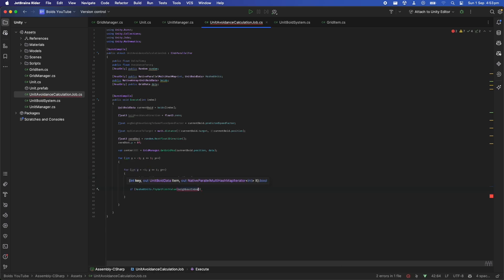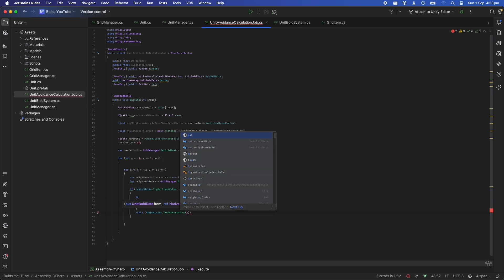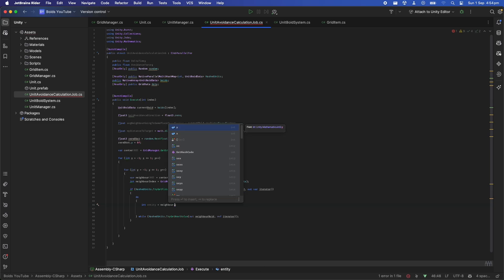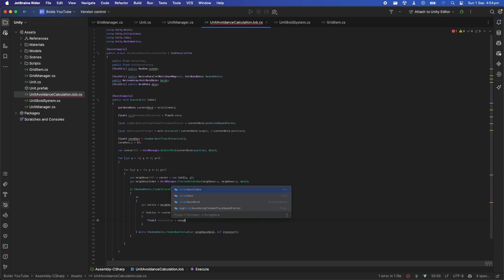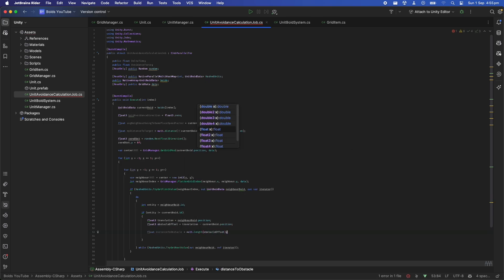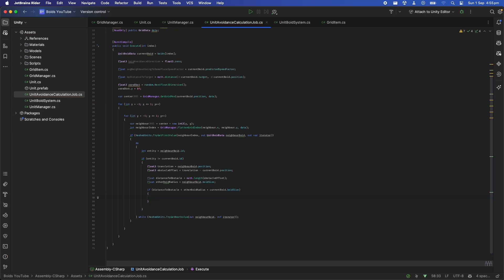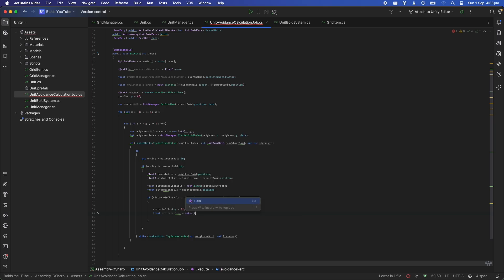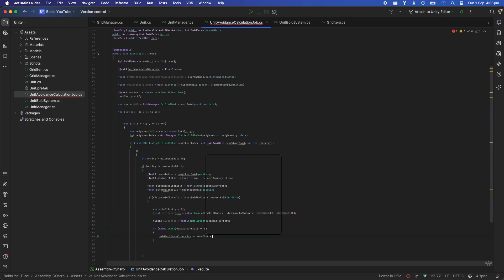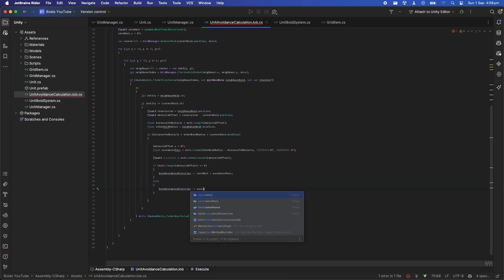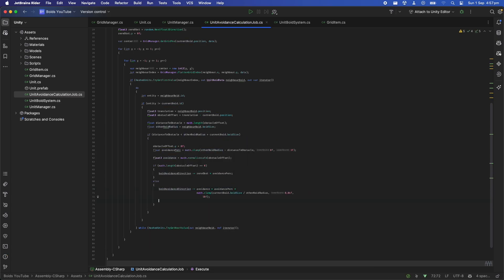For each neighboring tile we can get a list of all the boids stored in that part of the grid using the hash map that we created earlier in the unit manager. Note that we flattened the grid index before we look it up in the hash map. Then we can check for each of those neighboring boids if any of them come within the current boid's radius. If they do we need to take action and push that boid out or push this boid out. So let's calculate by how much they intersect and find the vector that pushes the boid away. Note that the boid size has an effect here on how much it gets pushed, so bigger boids will be harder to push.